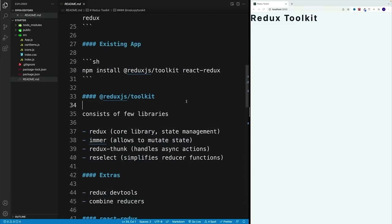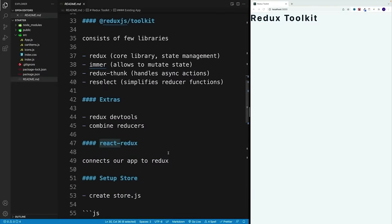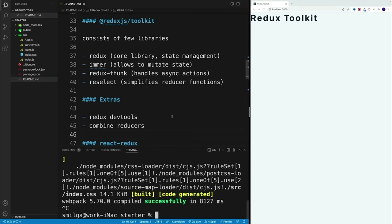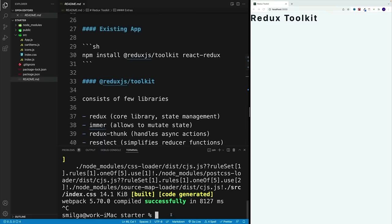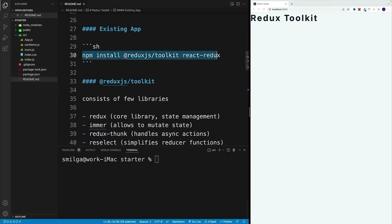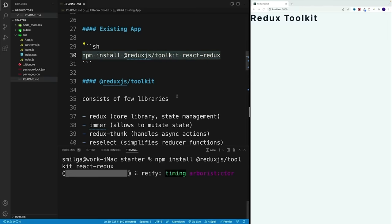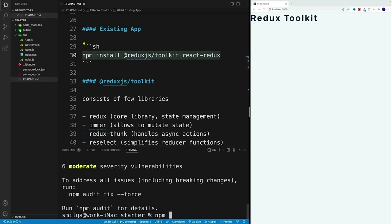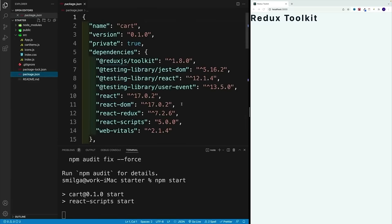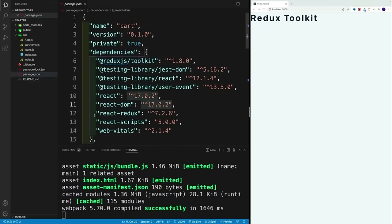Redux can be used with any front-end framework — it's not specific to React. In order to connect our application to Redux, this is where we'll use the package react-redux. If you look at package.json, you will see both packages: the toolkit as well as react-redux. Let me copy this line of code, install both packages, and once the install is complete, we can start setting up our Redux store.